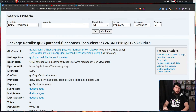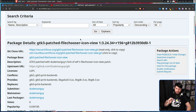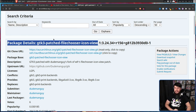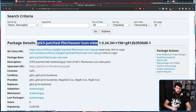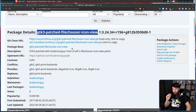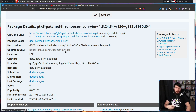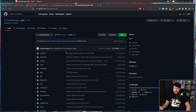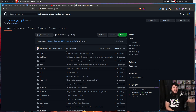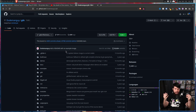Now I kind of lied when I said Dude Man Guy disappeared. You may know about this package on the AUR: gtk3-patched-filechooser-icon-view. It's a terrible name, but it adds thumbnails into the GTK file picker. And the submitter, maintainer, and last packager? Dude Man Guy. He went and packaged his file chooser, because for most people it's going to work perfectly fine. It's not the quickest implementation and does suffer with a lot of files — like tens of thousands — but it works. And there are distros like Deepin that actually ship this package to their users.